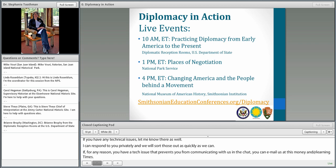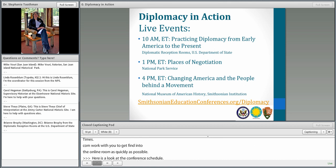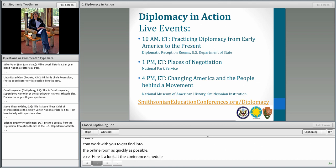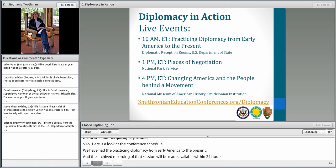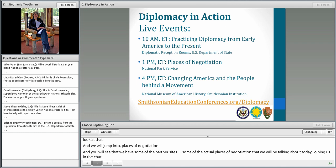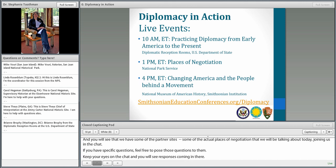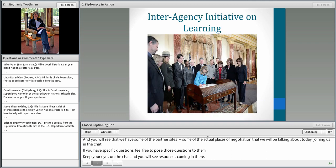Here's a look at the conference schedule for the day. We've already had the 'Practicing Diplomacy from Early America to the Present in the Diplomatic Reception Rooms.' The archive recording of that session will be made available within 24 hours. We're about to jump into 'Places of Negotiation,' and some of the actual partner sites will be joining us in the chat. You can find more information at smithsonianeducationconferences.org/diplomacy, including information about the badging programs.